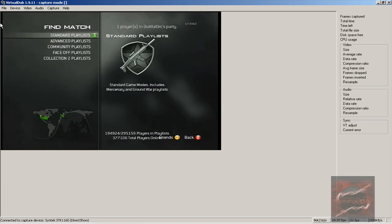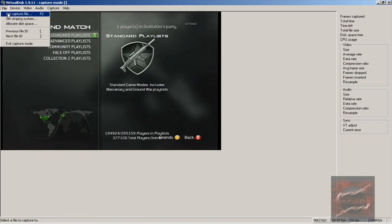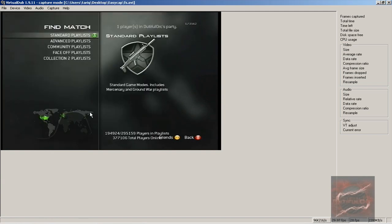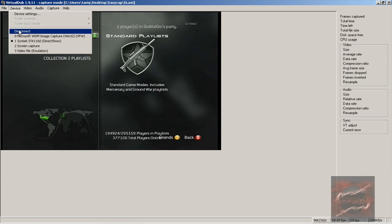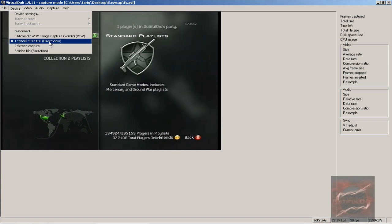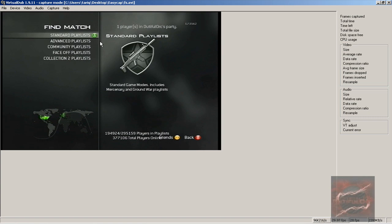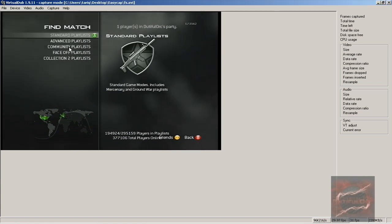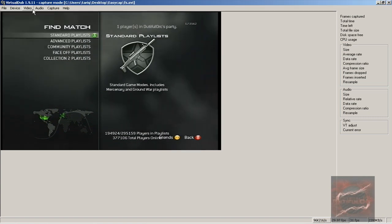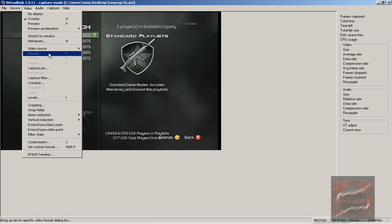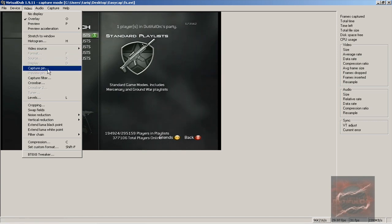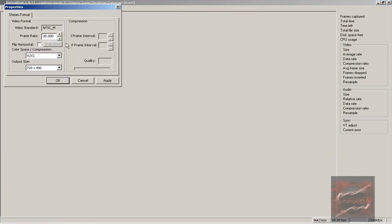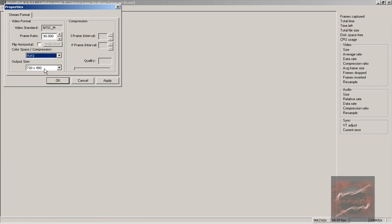Basically you want to go to Set Capturing File - you can name this whatever. Now Device, you want to put that as your EasyCAP. Mine's Syntek or STK 1160, that should be the one, so you guys want to select that. Device settings, I don't really mess with that. Your video source - if it's S-video or composite, and your capture pin should be 30. The compression should be YUY2, and the output size should be 720x480, and I just apply that.